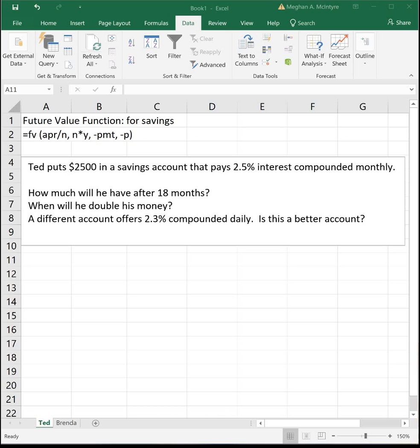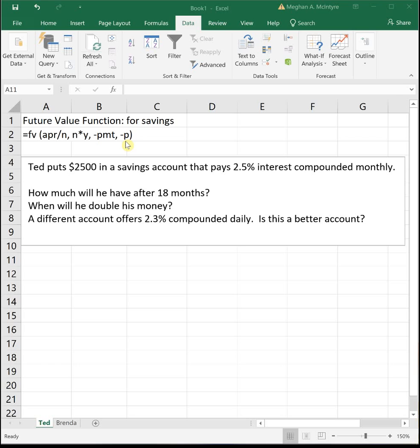So this FV function, we use it anytime we're talking about savings. Its input, we will tell Excel the APR, which is our annual interest rate; N, which is the number of times per year that you are paid interest; Y is the number of years; PMT is a monthly contribution you're putting towards your savings account; and then P is the principal, so whatever money started in that account. And the biggest thing about this function, you've got to put it in exactly as it's written, and I'll show you how we do that down here in Excel, but you've got to have the negative signs in front of the PMT and the P. Probably 90% of the time, if someone makes a typo, it's because they forgot those negative signs.